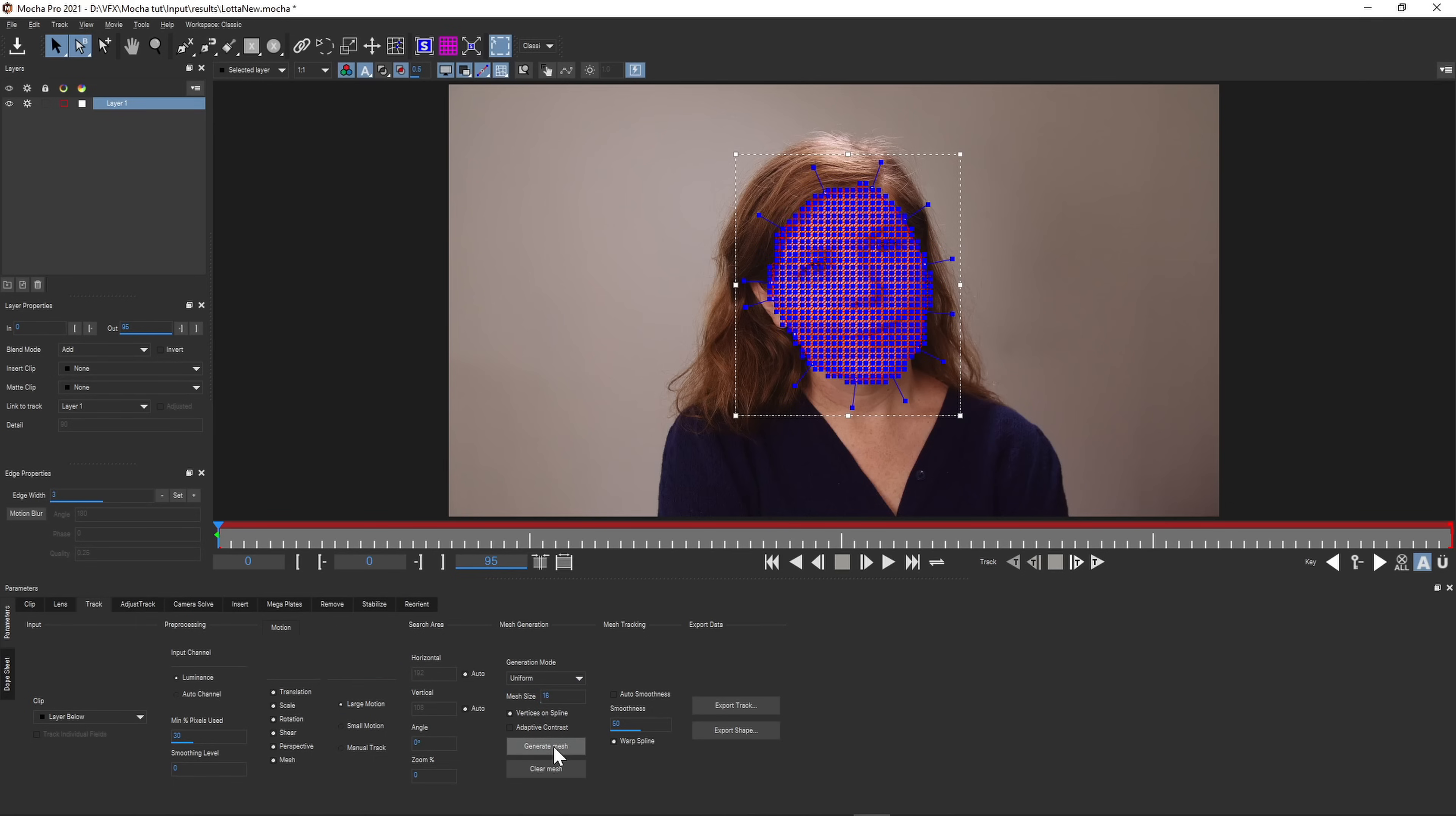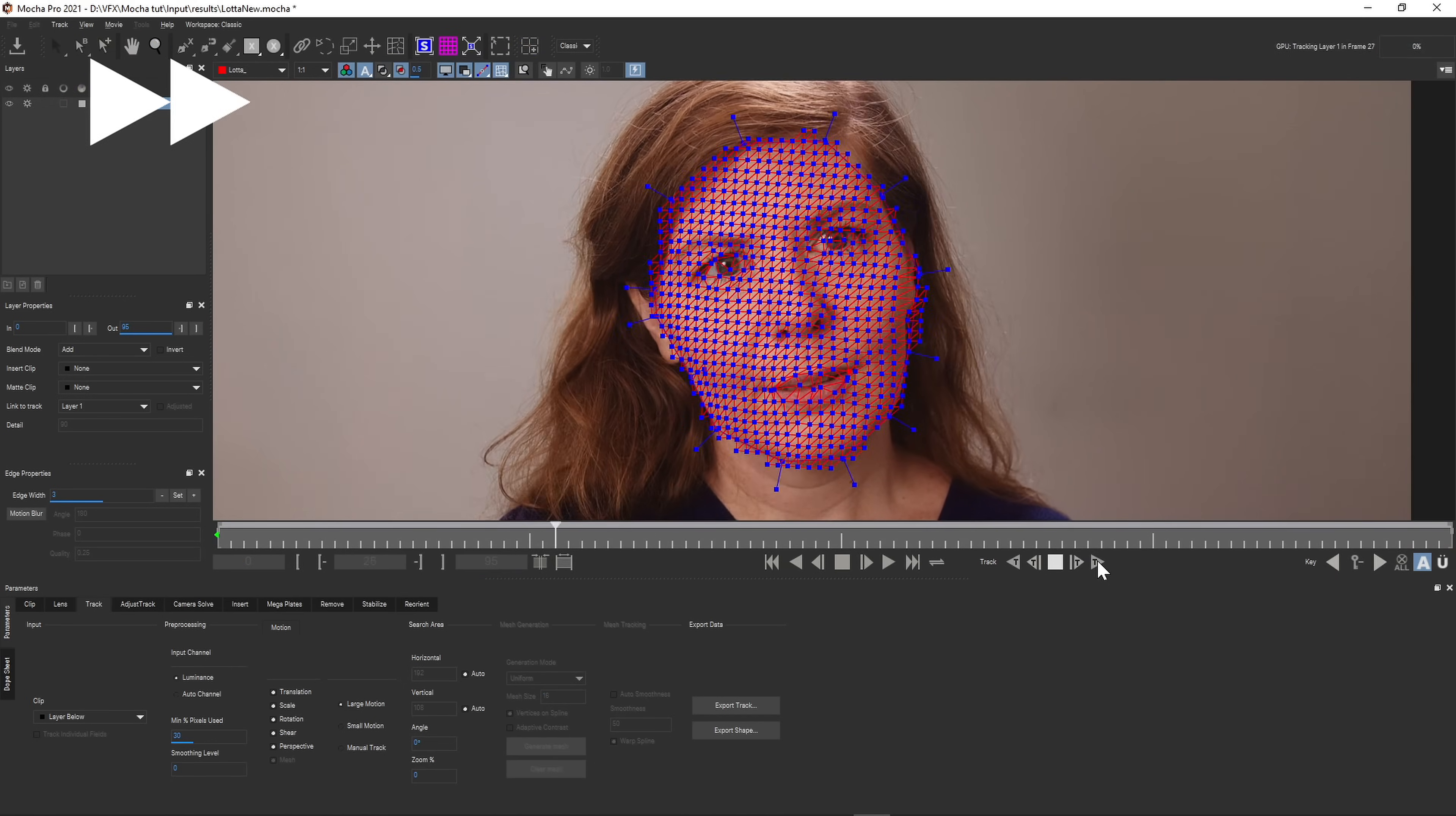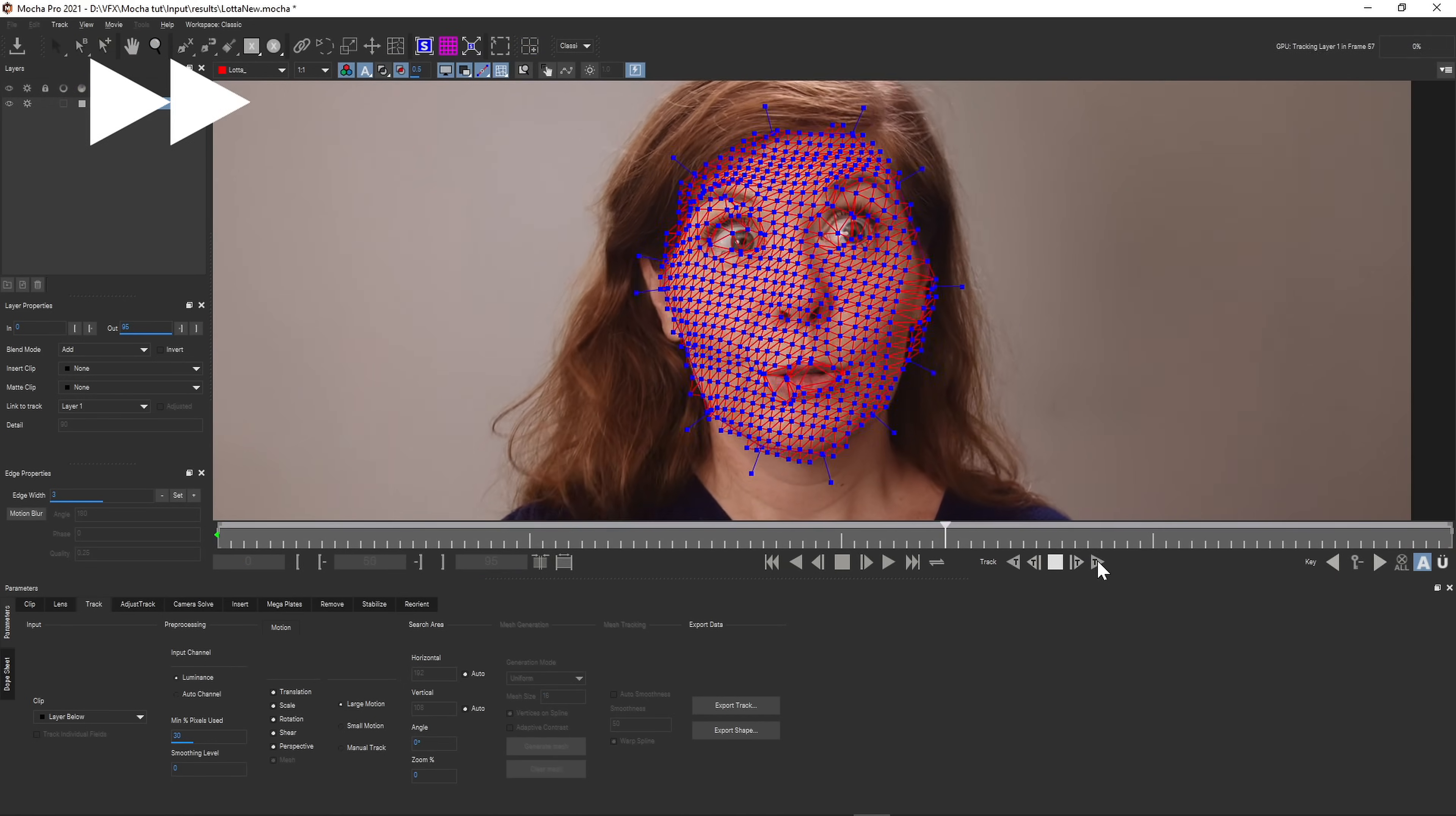The smaller the number, the longer it takes to track. There are tools to modify the mesh if you want to as well. Then you track it. You can go forwards and backwards.